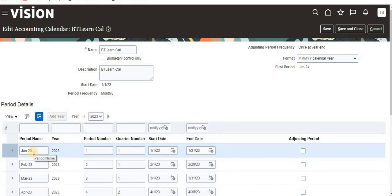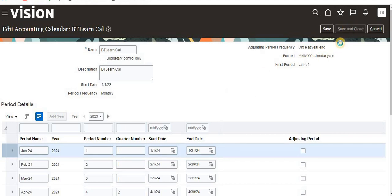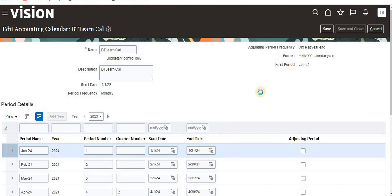You can see here, add year option is enabled. If you add a year, then automatically for 2024 year you see the periods got created. That way we can create a new year periods as well. I hope you understood well. Now we'll click on save and close. This is about how to create a new calendar for any kind of transactions.